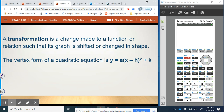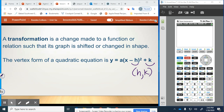The vertex form of a quadratic equation is y equals a times x minus h, all squared, plus k. This is vertex form because that negative h and k give us the vertex (h, k). If it's negative h, that means we have a positive h value, and positive k means we have a positive k value. If we have plus h and minus k, that means we have negative h and negative k as our vertex.